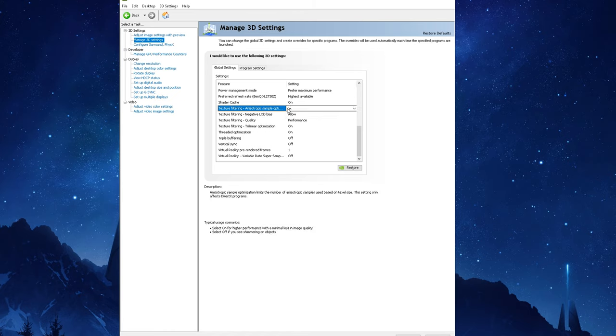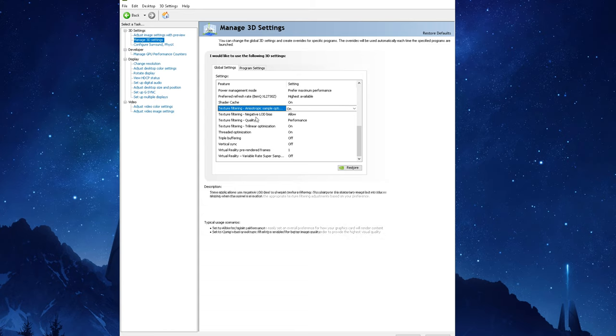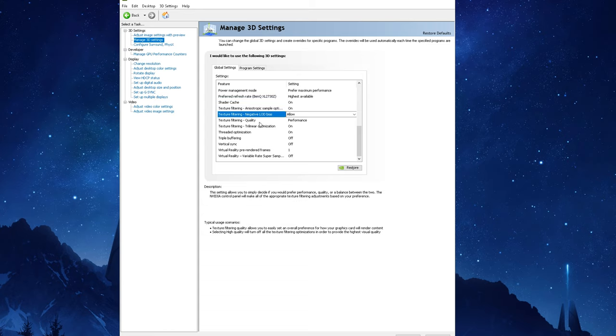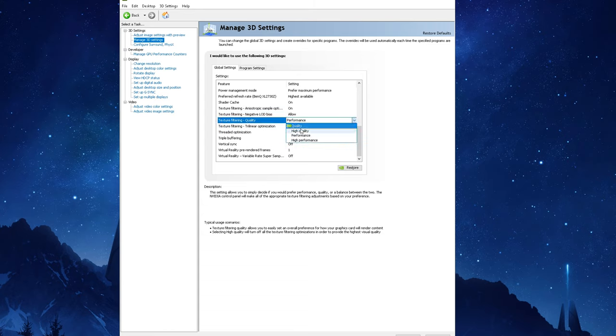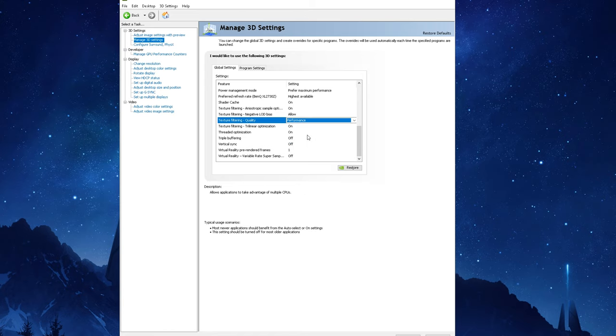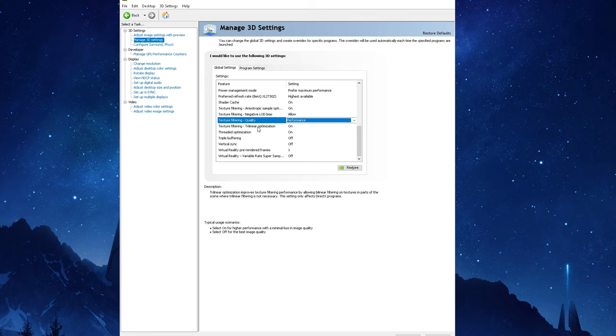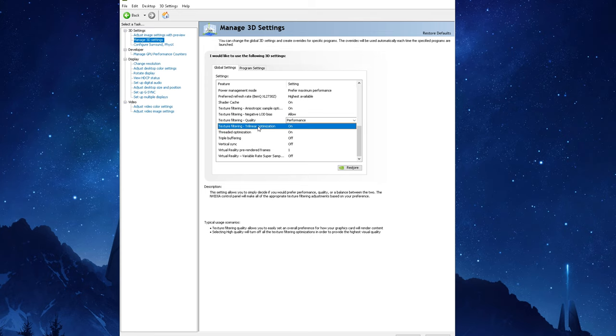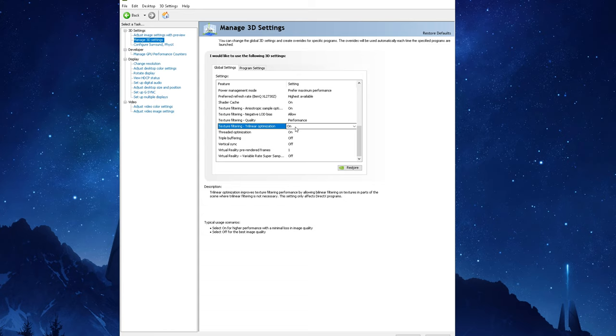For Texture Filtering Anisotropic Sample Optimization you want to keep this option enabled as it will work with any DirectX game and will boost performance and image quality so it's a win-win. For Texture Filtering Negative LOD Bias set this to allow, keep Texture Filtering Quality on performance as the visual difference between performance and quality is very minor, so you're better off going with the option that will give you a higher average frame rate. Along with that you're going to want to set Texture Filtering Trilinear Optimization to on.